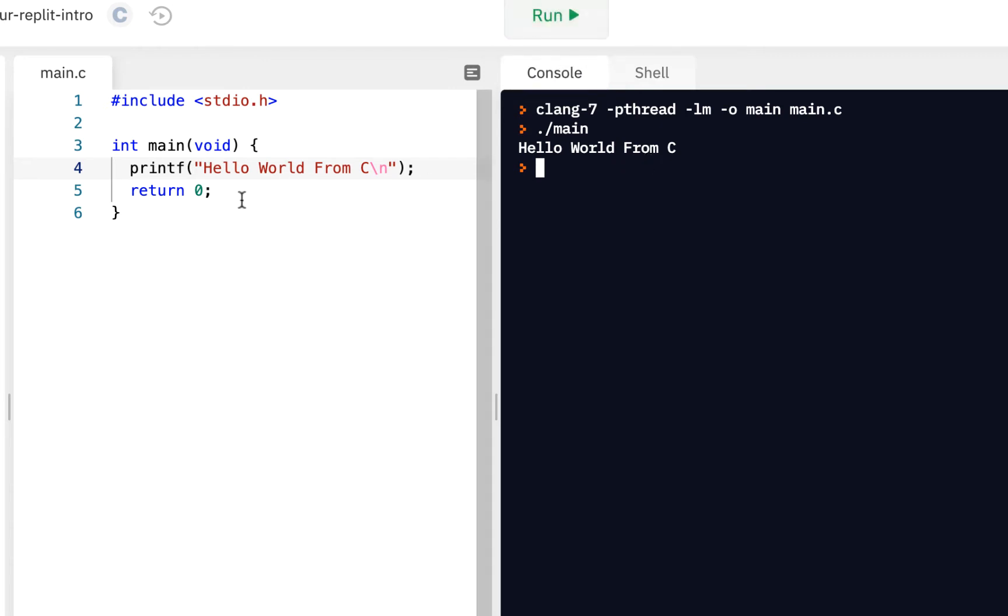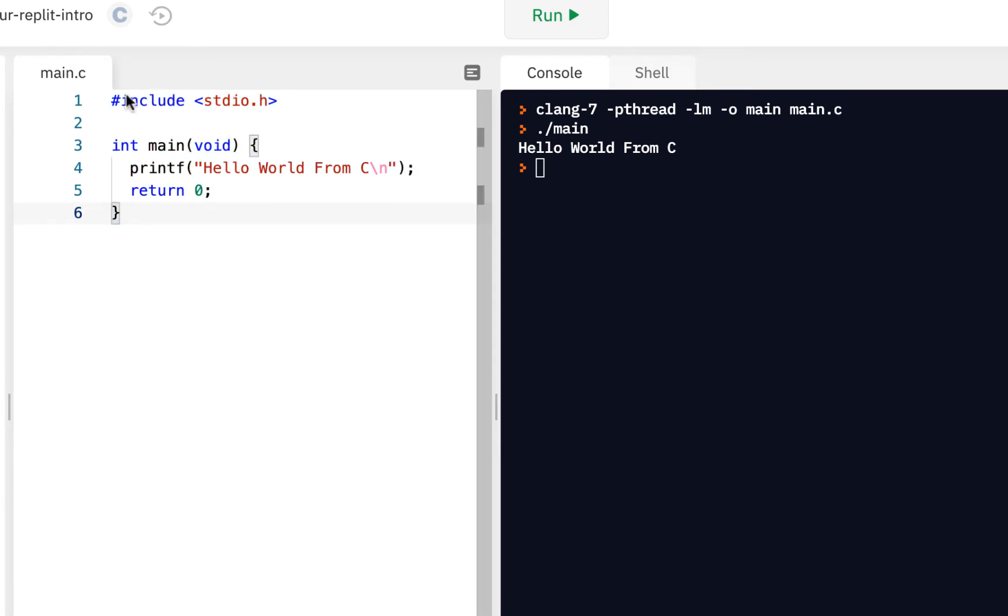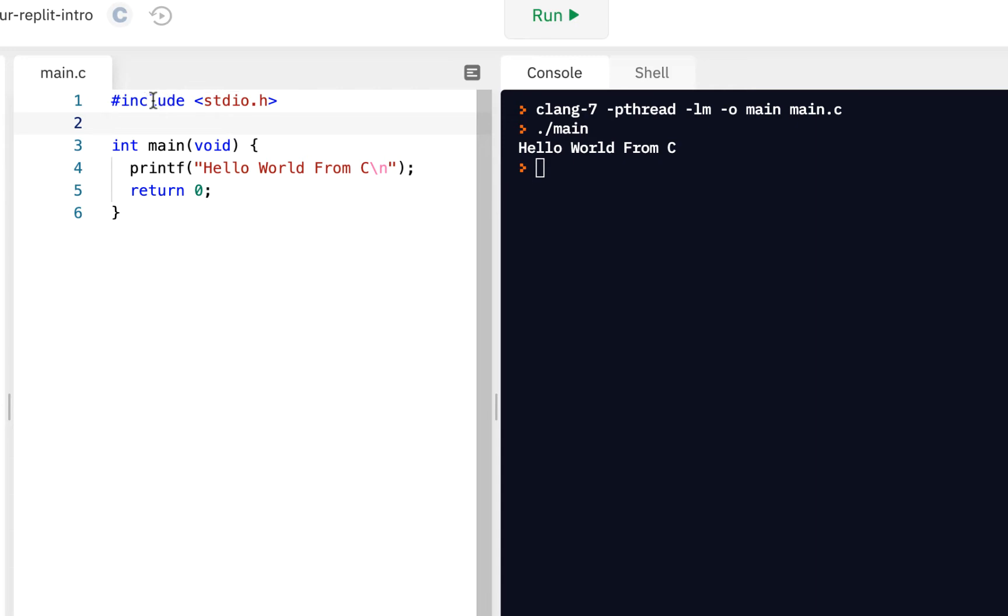See, the preprocessor - anything that begins with this hash mark goes to the preprocessor. The preprocessor runs first, it goes through all of your code and anytime it sees a hash mark it does whatever it's asked to do. One of the most common that you'll have on every program you write is a pound include or hash include, and what this is saying is basically include some pre-written code that has been written for you.